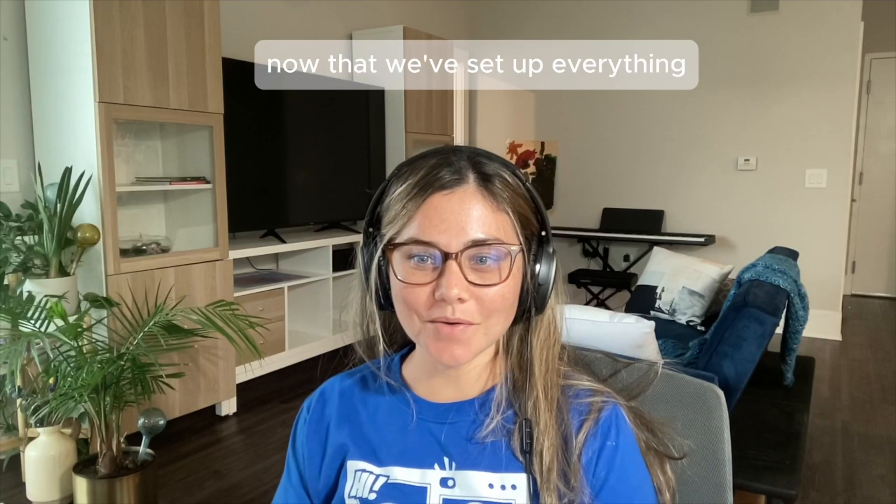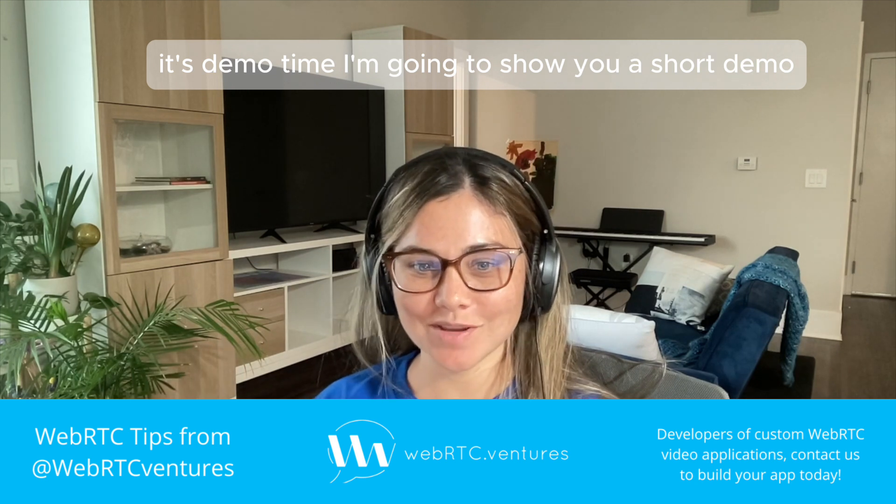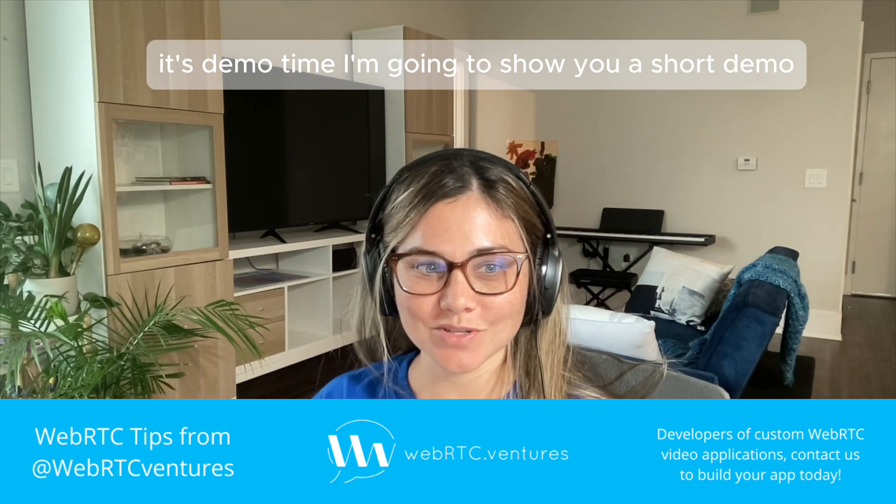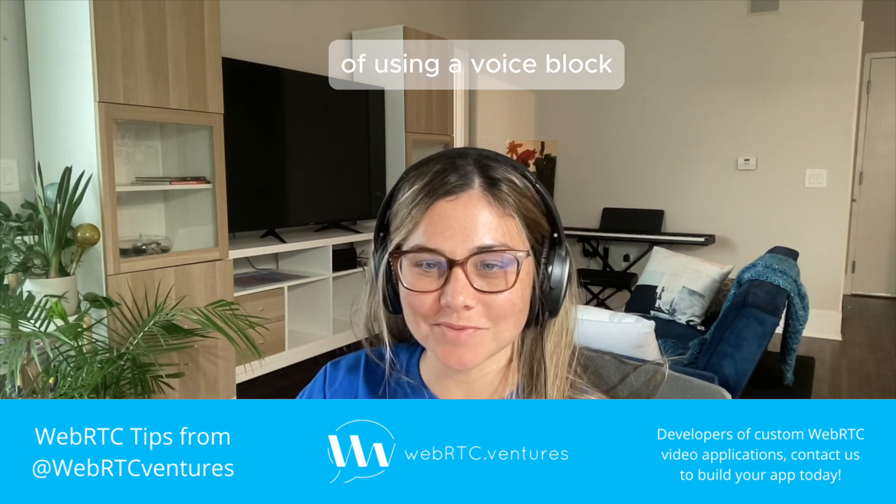Now that we've set up everything, it's demo time. I'm going to show you a short demo of using a voice bot.